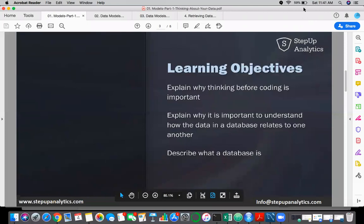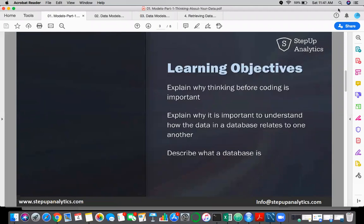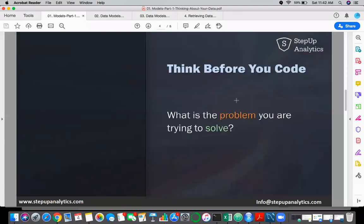A database can have one table or multiple tables. It is a combination of tables — basically an agglomeration of several data sources. Understanding how data is stored forms a very good foundation when we write queries.